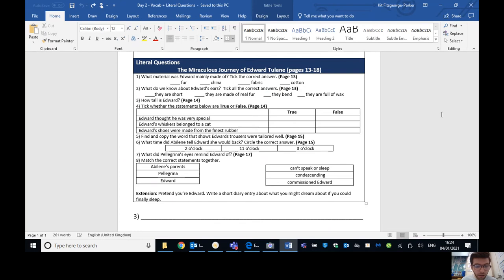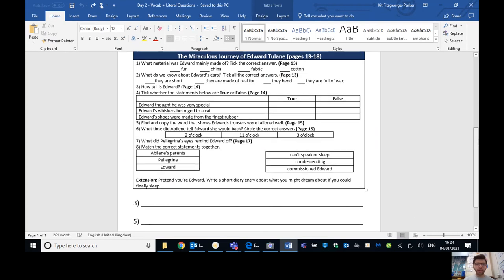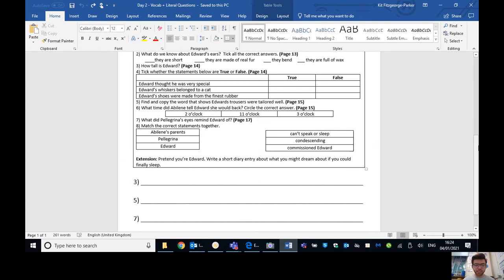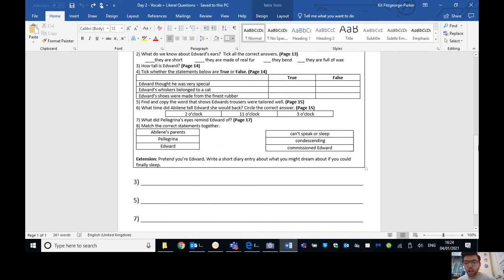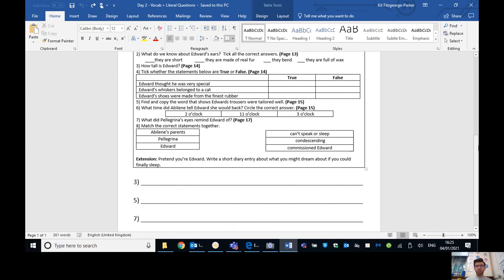Number five. Find and copy the word that shows Edward's trousers were tailored well. So the phrase is well cut, but hopefully you've written a nice full sentence there. Maybe something like the word that shows Edward's trousers were tailored well is well cut. That would be a perfect sort of full sentence. Number six. What time did Abilene tell Edward she would be back? Circle the correct answer. So if you look at page 15, that says three o'clock. I think she says when the long hands at the 12 and the short hands at the three. So that would be three o'clock.